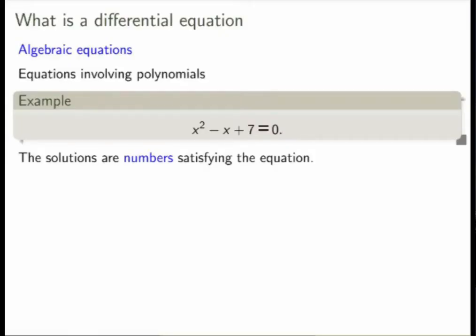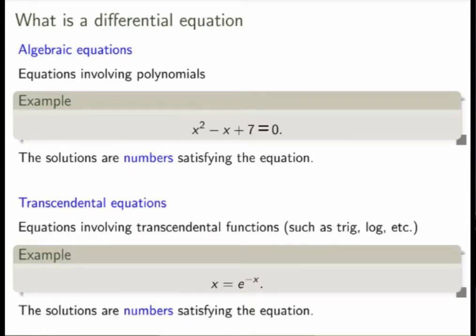Let's start by backtracking a little bit. What do we know about equations? We've studied a number of different types. For example, we studied algebraic equations — these are equations that involve polynomials. If you're asked to find a solution, what you want to find is some numbers, say x equals 2 or 3, that satisfy the equation. We also studied transcendental equations, which are just like algebraic equations but also involve trig or log functions. Again, if you're trying to find a solution, what you want to find is just some numbers that satisfy the equation.